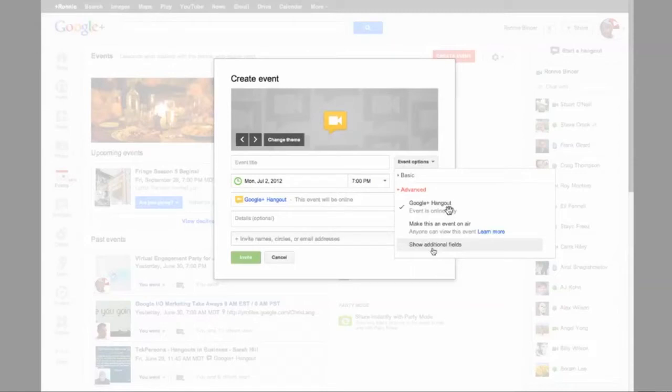But for now I'm going to leave it as a regular Hangout and click on the bottom area where it says Show Additional Fields. That's the key. You want to open that up.